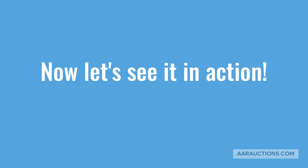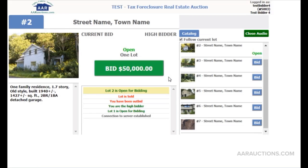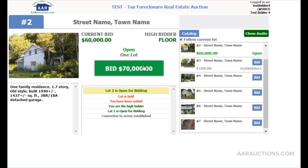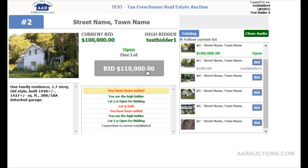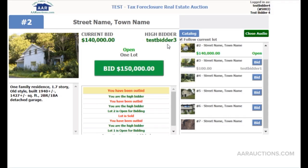Now let's take a look and see the auction in action. Bidding starts at $50,000. We'll bid at $50,000... $60,000... $70,000... $80,000... $90,000... $100,000... $110,000... $120,000... $130,000... $140,000... $150,000... $160,000. Any further advance? Down it goes — sold at $150,000.